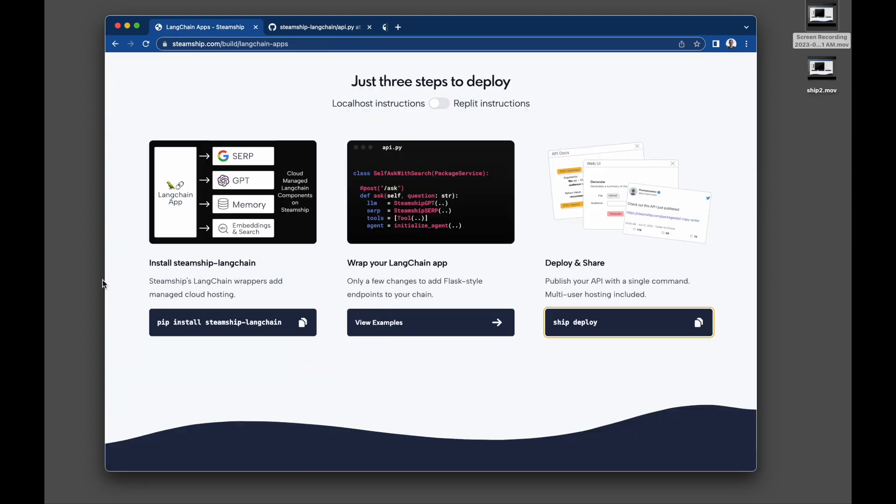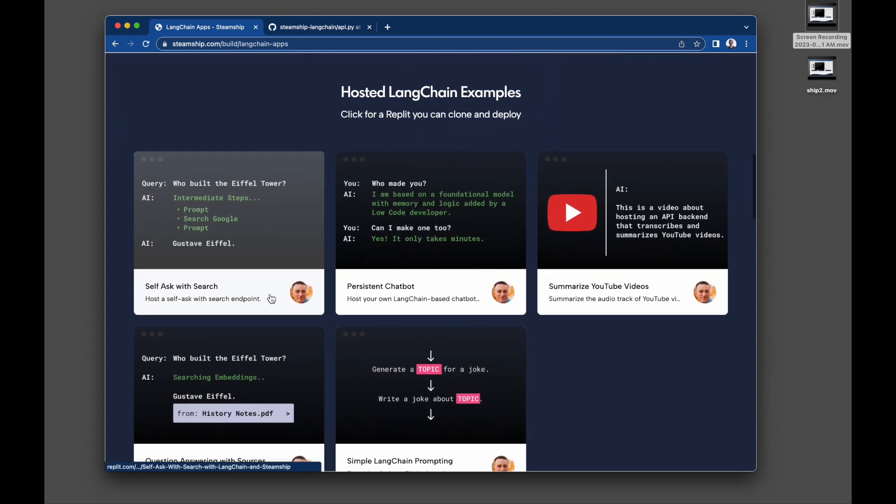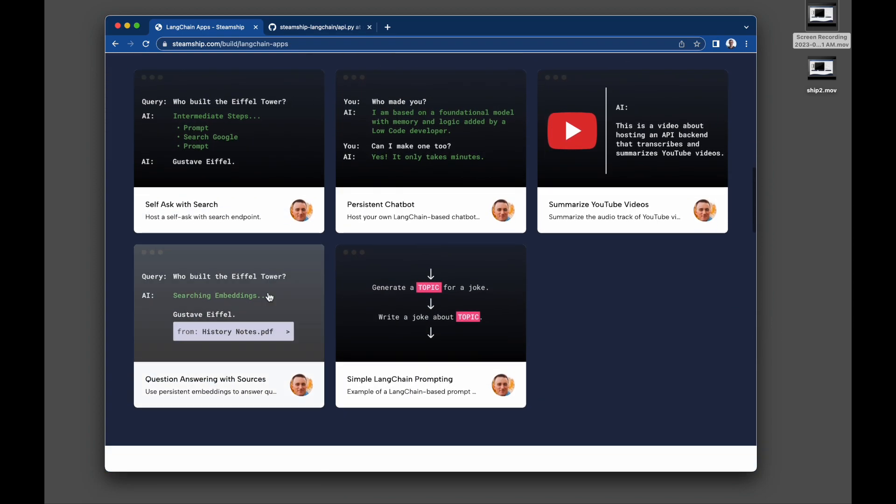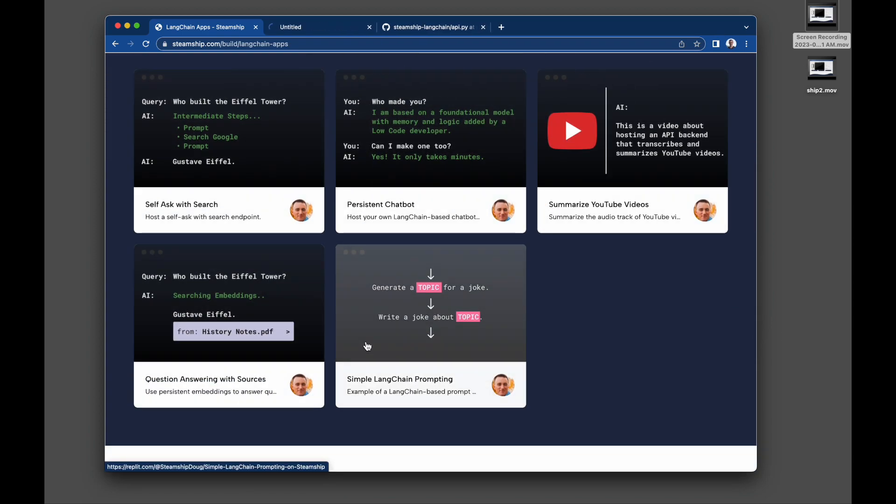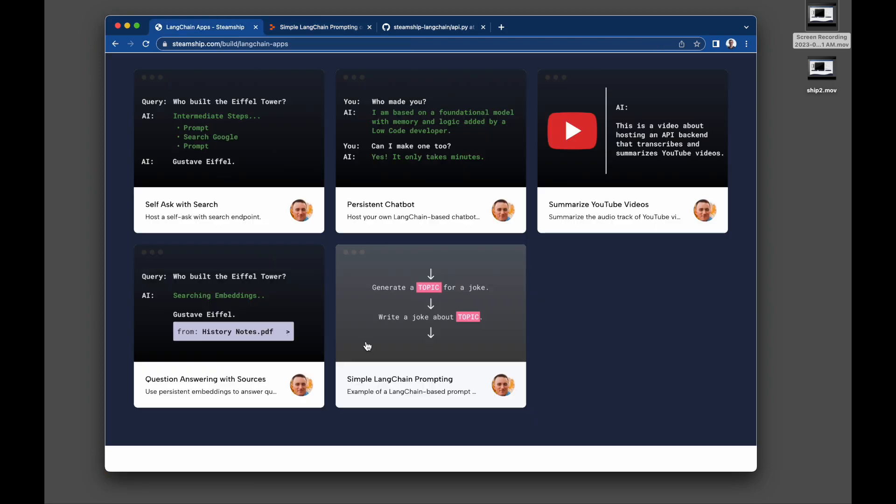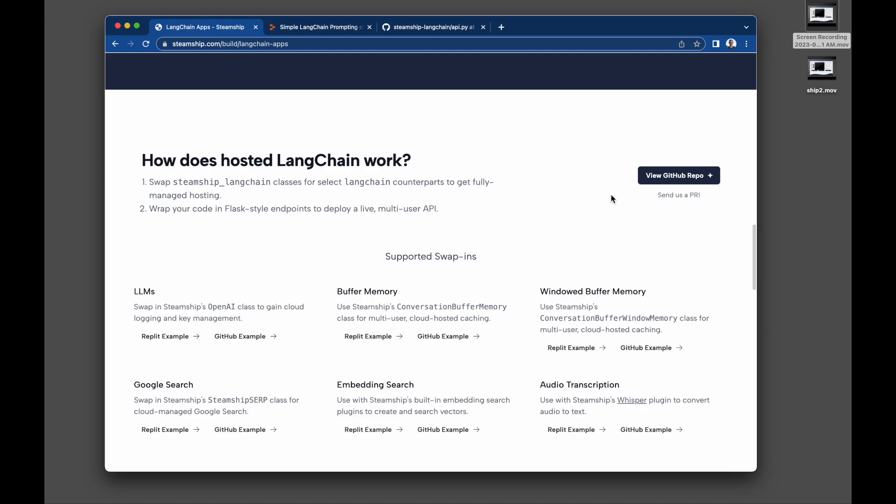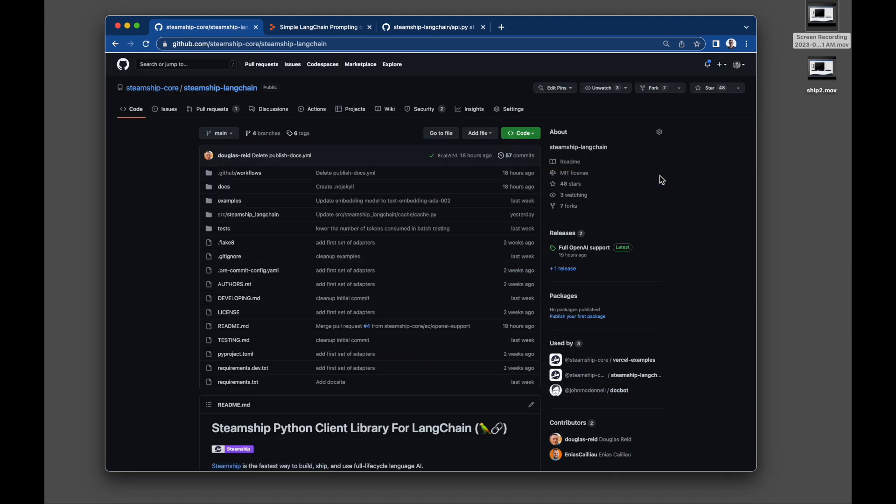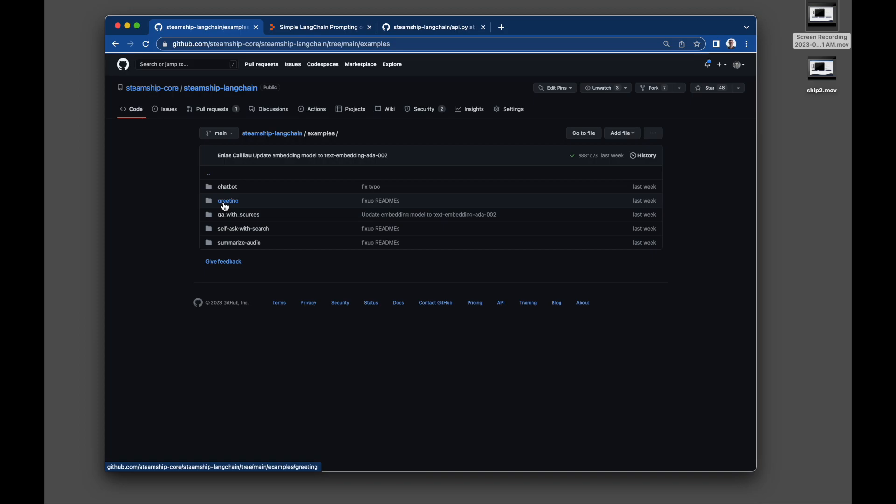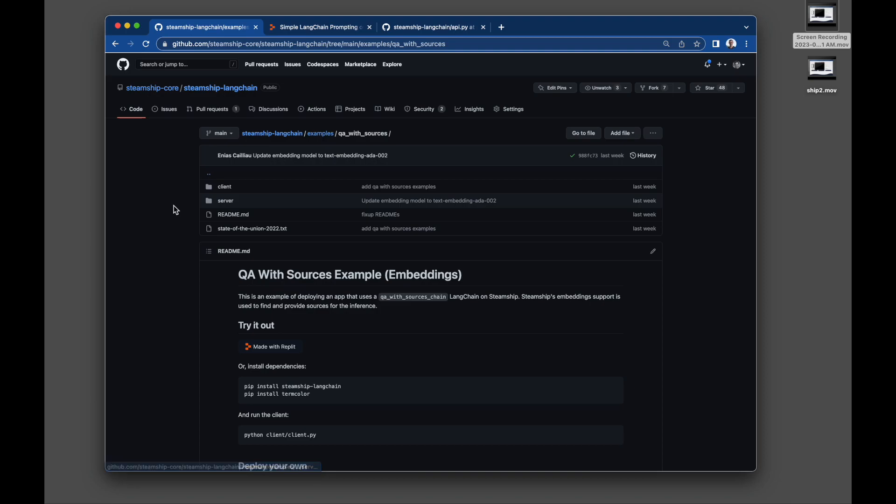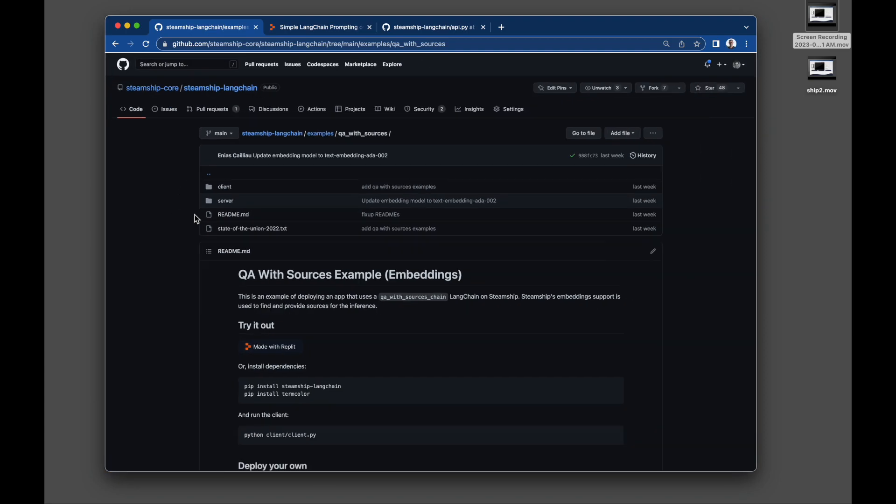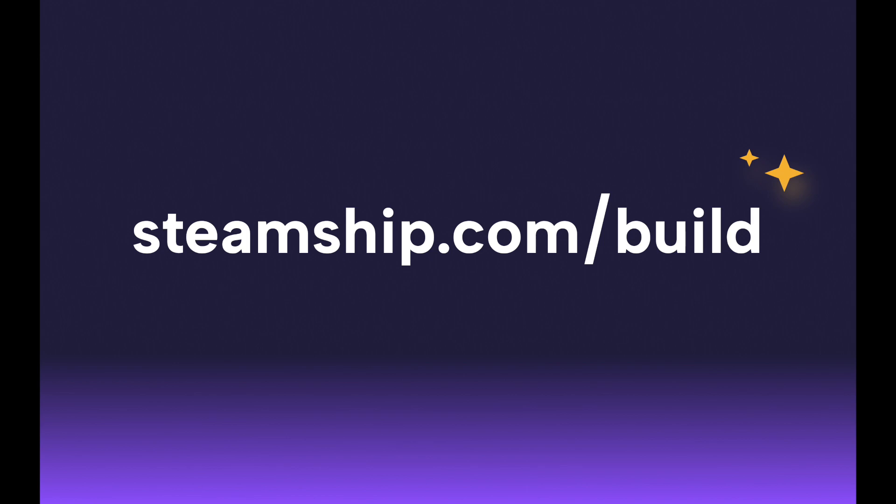We've got several examples already built out in Replit for you to clone and use. You should be able to experiment and deploy straight from Replit. Our GitHub repository also has client and server examples, so you can see how to build and customize the server side of your LangChain app and then invoke it from the client side. If you're a LangChain hacker, try this out and let us know how it works. We want to provide the easiest path to deployment for all of the amazing projects built today. Just go to steamship.com slash build.